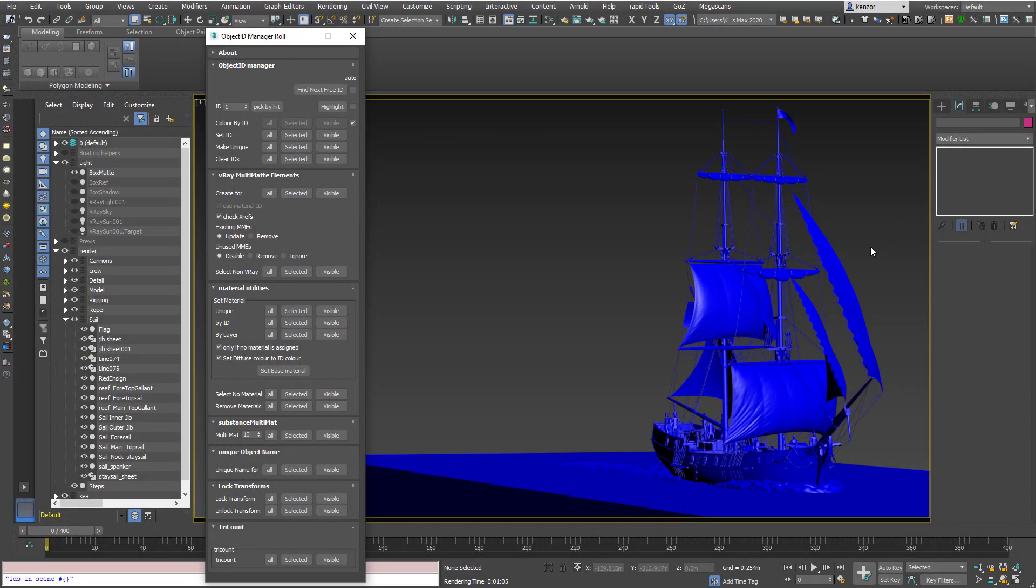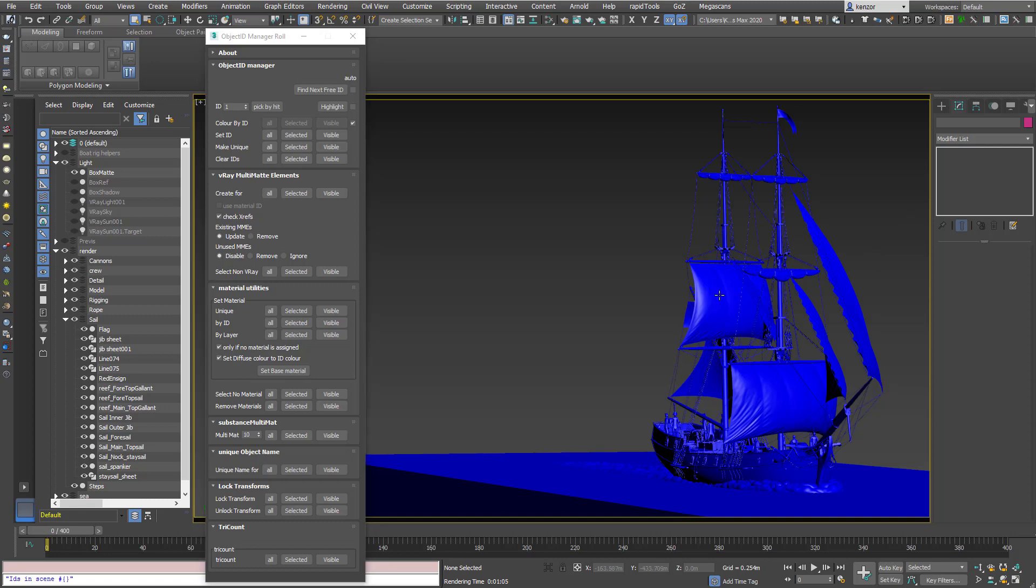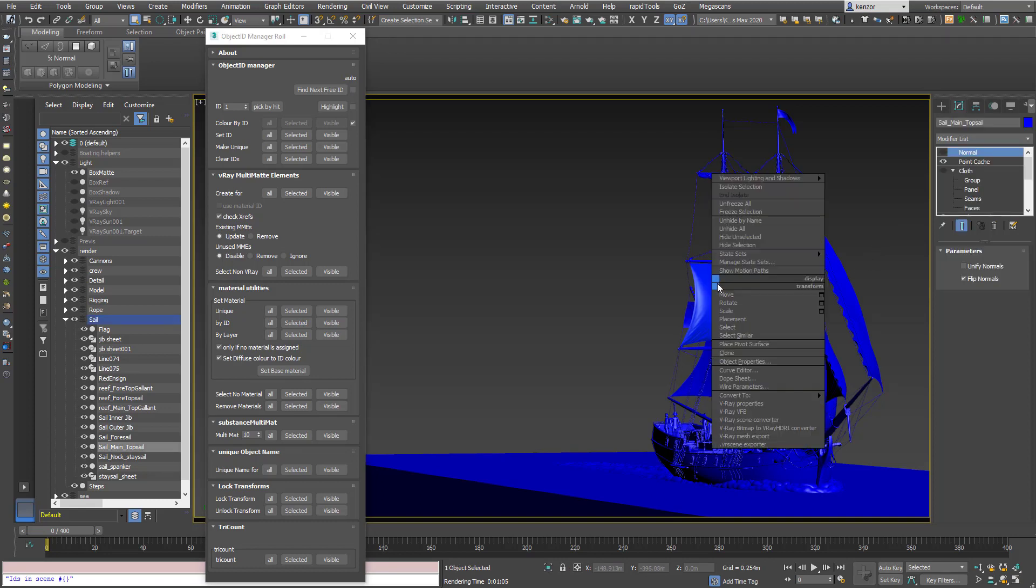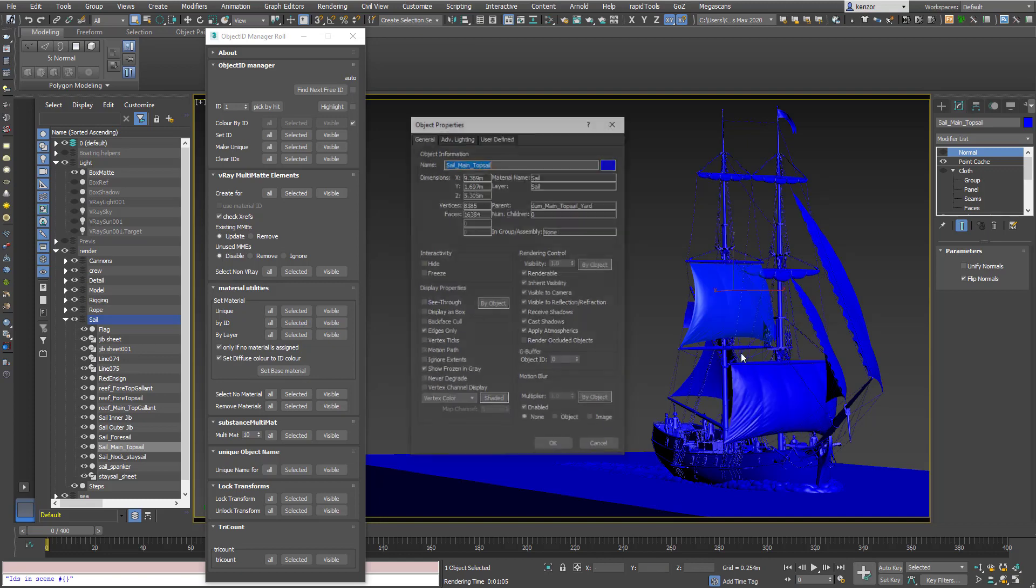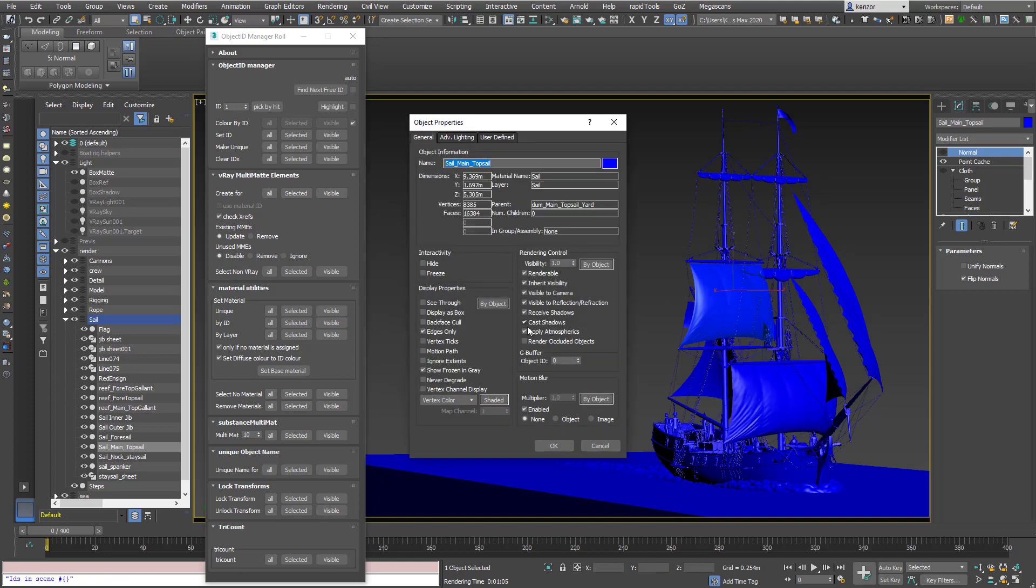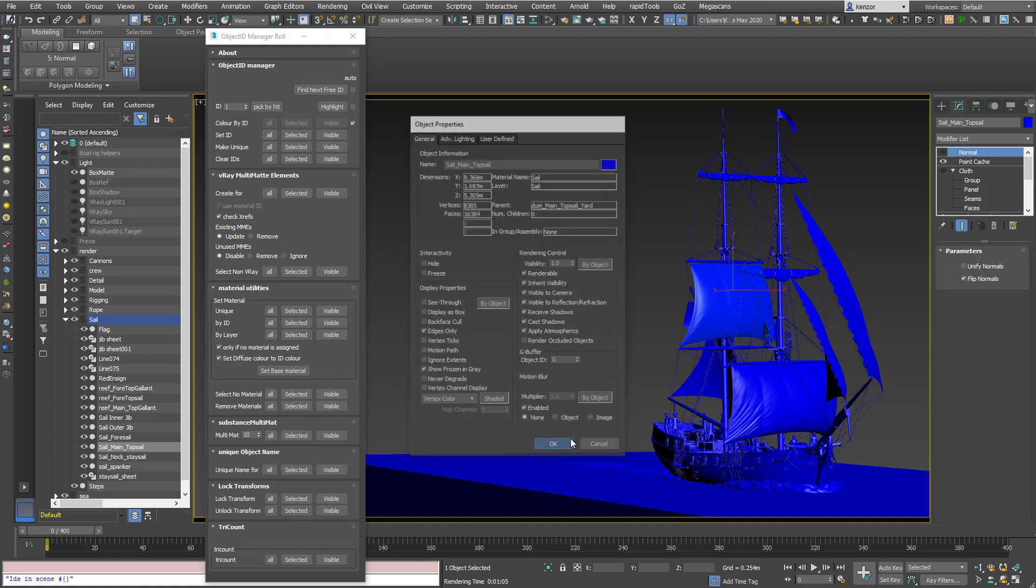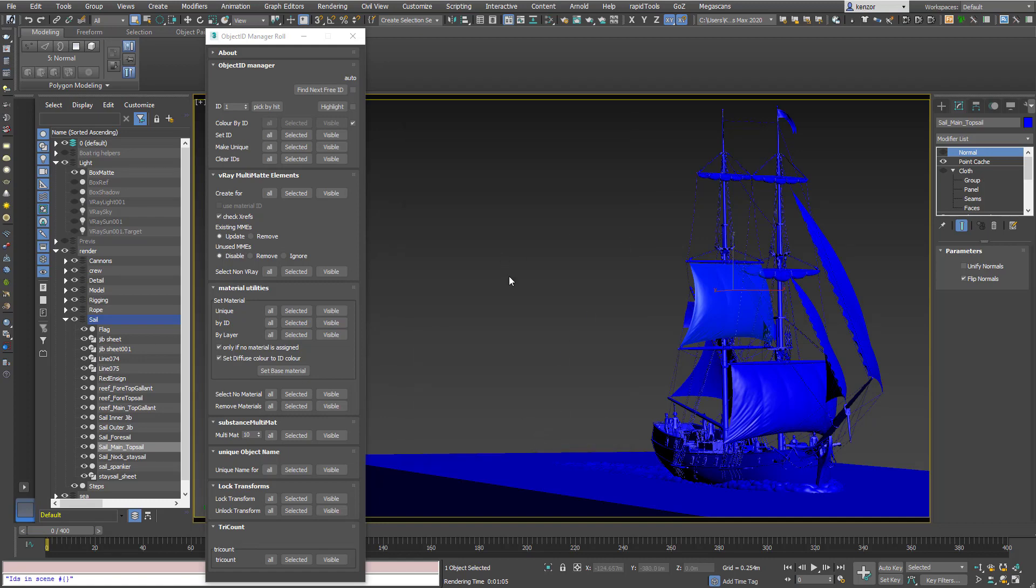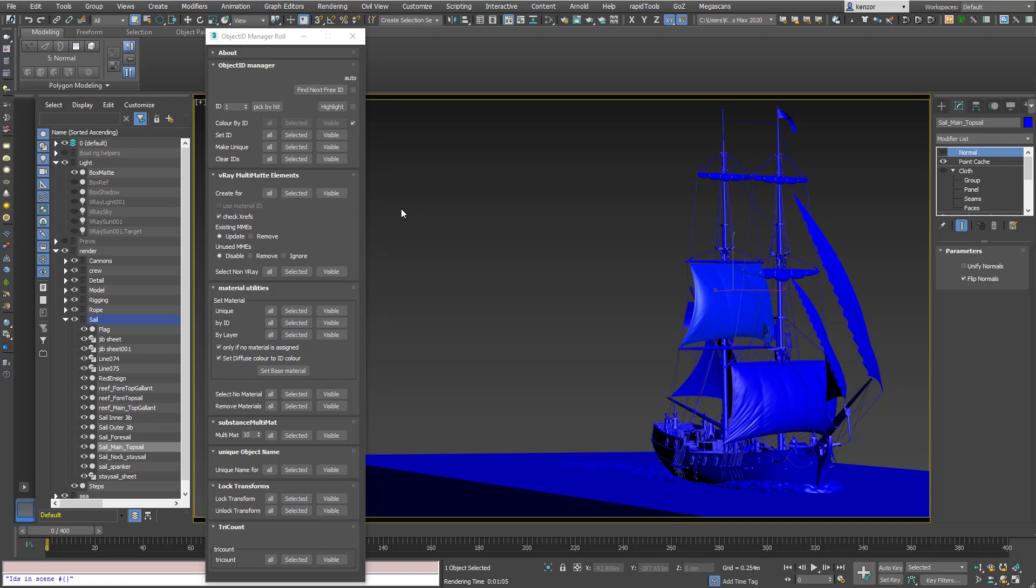So normally what you do if you want to assign an object ID is you click an object in the scene, right click, choose object properties and then the G-buffer, the object ID is down here. And if you've got to assign a lot of different colors, that's a pain and it takes a long time. So I really like Multi-mat Elements for rendering and when I'm using V-Ray they're lighter than Crypto-mat and I find them really easy to use with this tool.